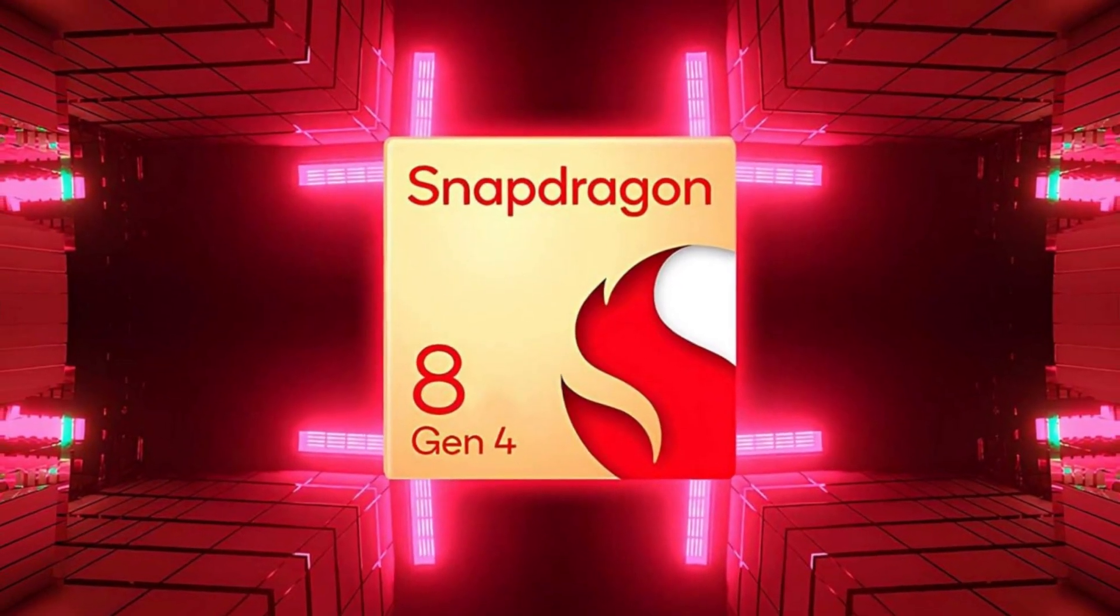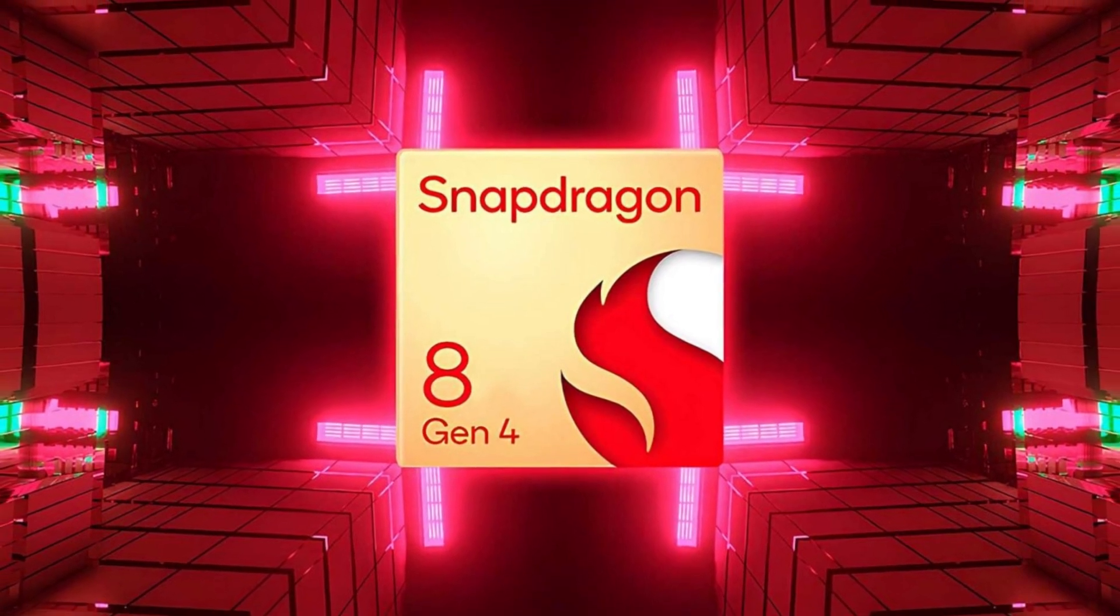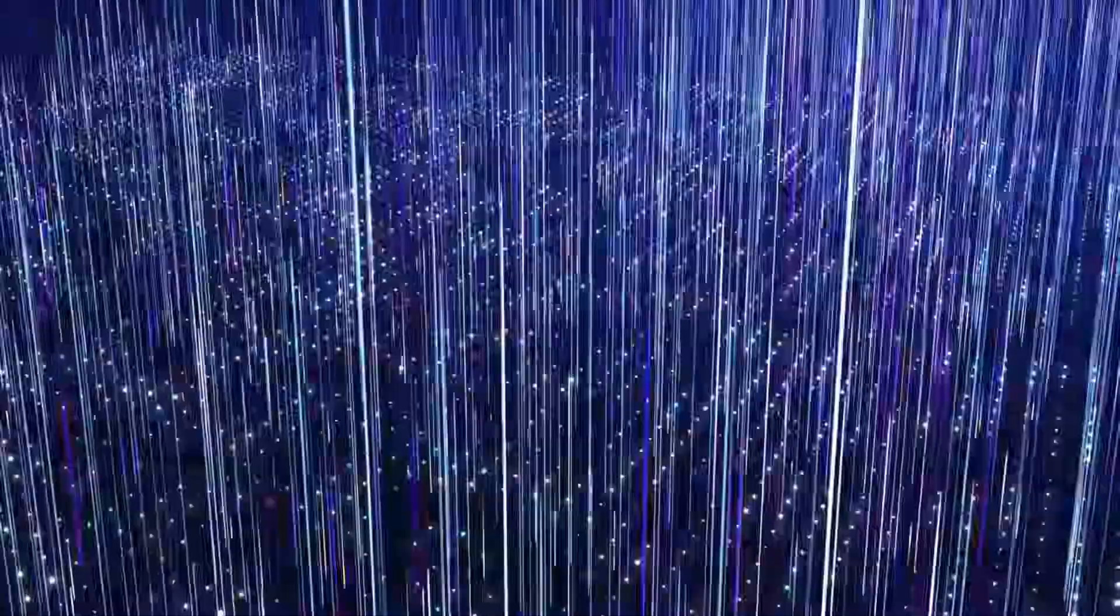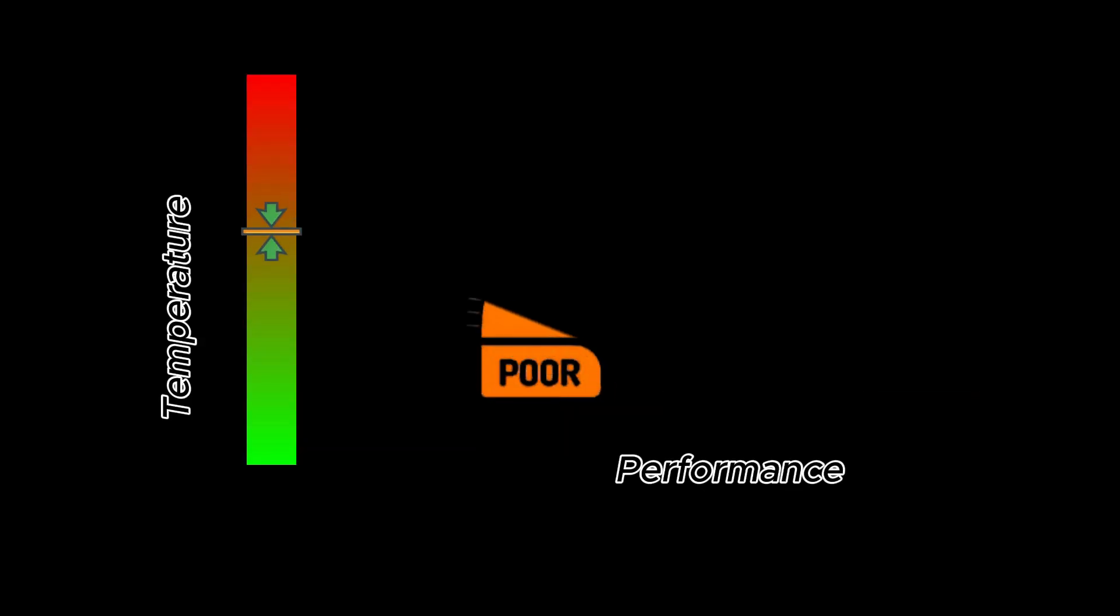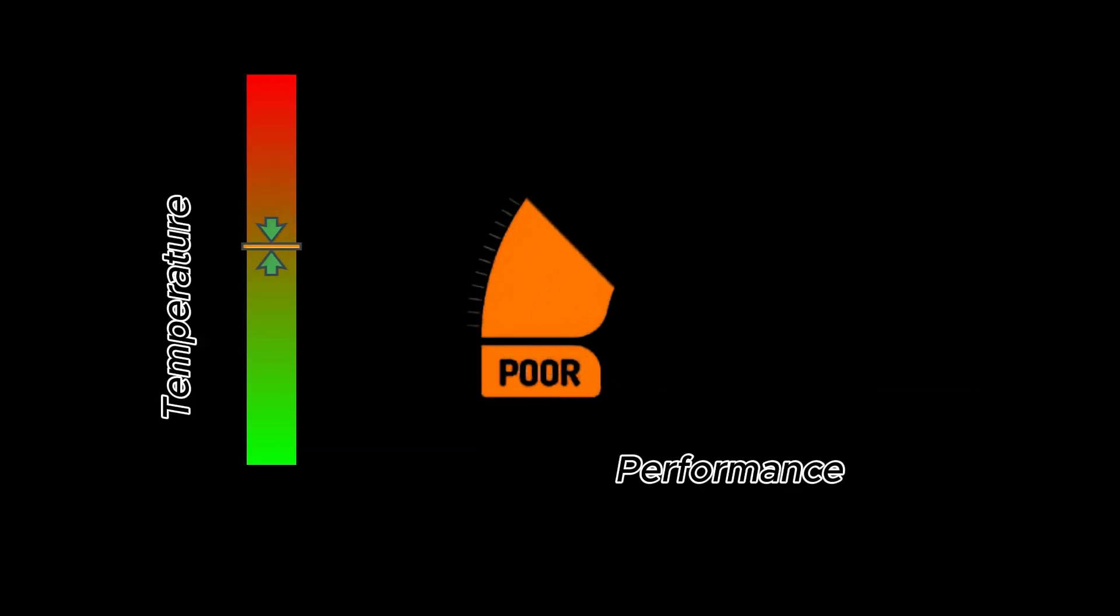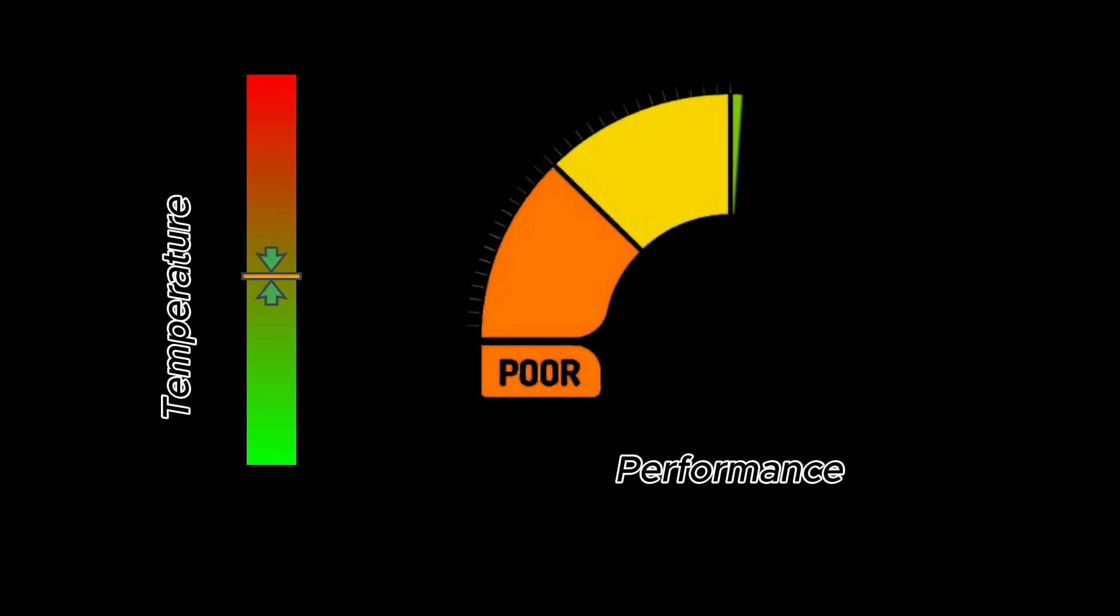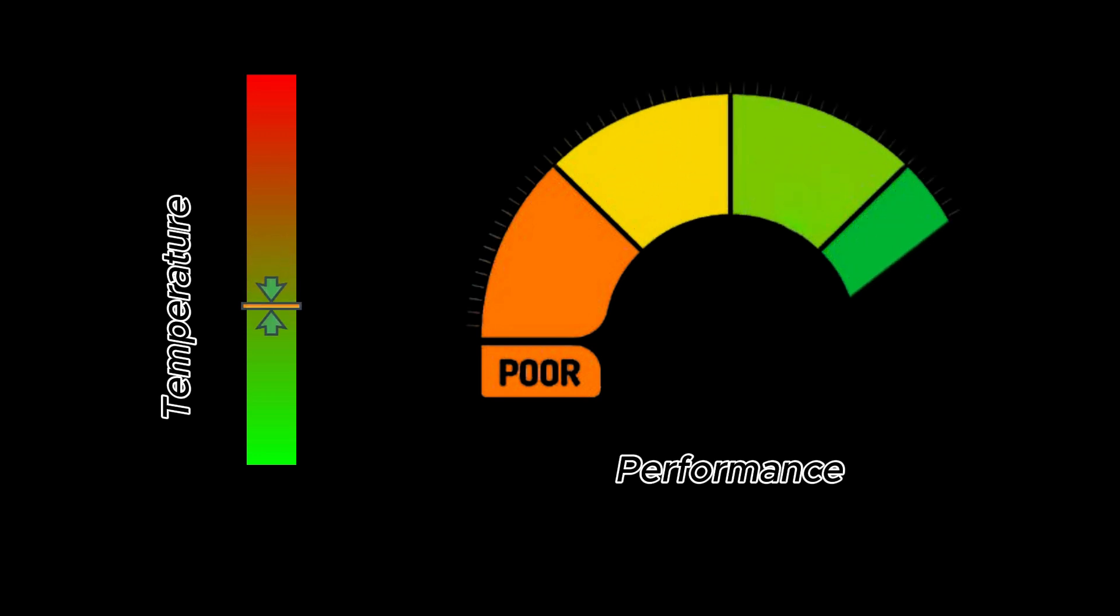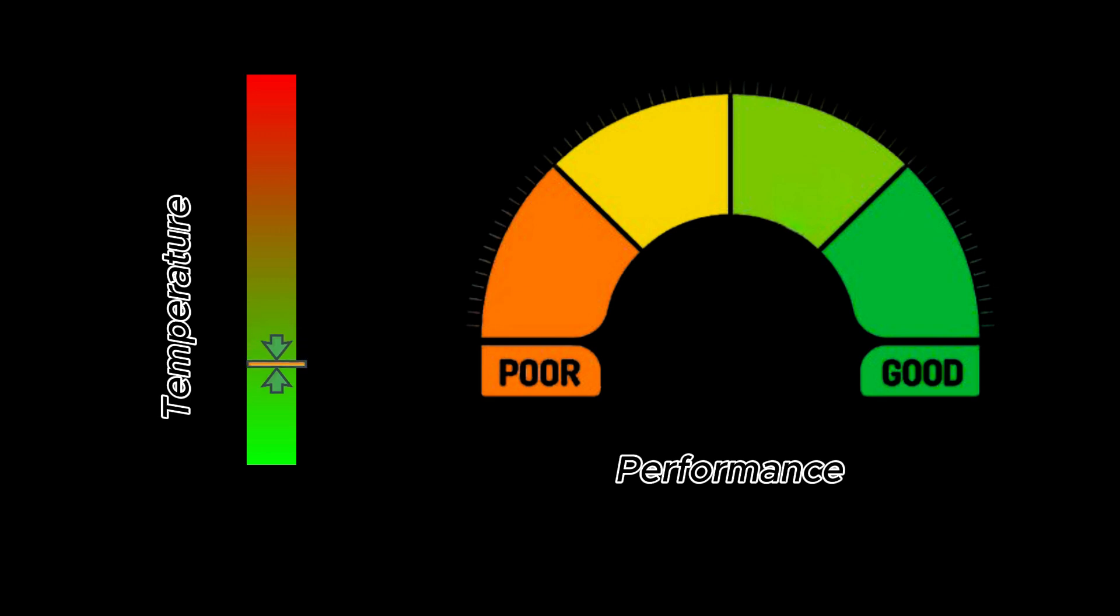The Snapdragon 8 Gen 4, with its new Orion architecture and 3 nanometer process, is expected to address this issue head-on. The smaller manufacturing process should result in better power efficiency, meaning the chipset can perform at higher levels without generating as much heat. This could lead to more sustained performance, especially in high-intensity scenarios.